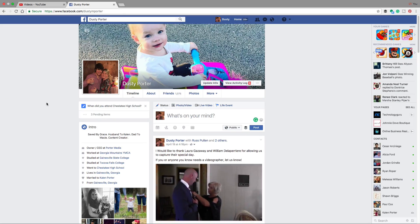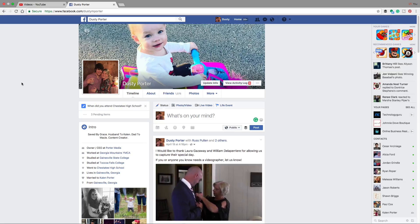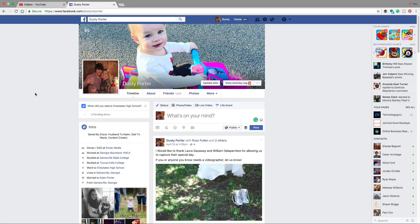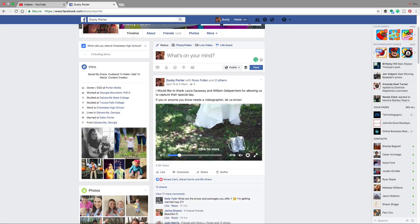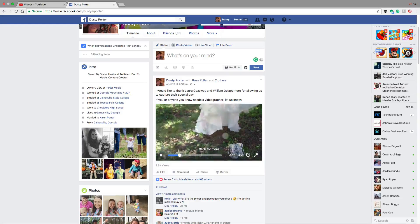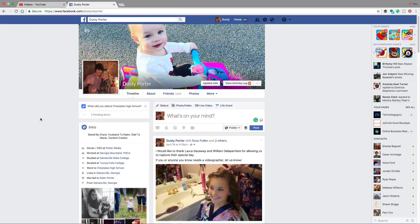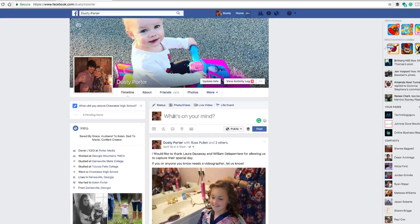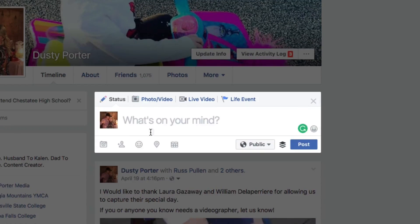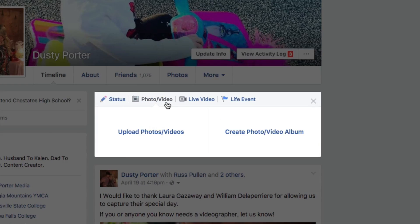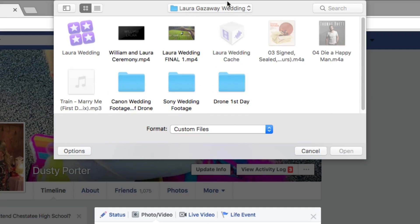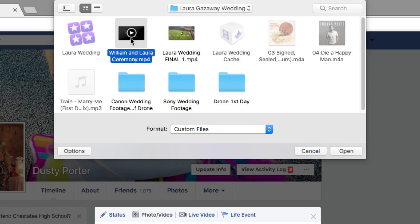If you want to do it directly with Facebook, go over to your Facebook profile page, wherever you want to upload the video. Here's a recent wedding video that I uploaded directly. In order to do that, you'll need to put the cursor in your status box — or whatever you want to call this dialogue box — and then click on the photo/video portion. Then you'll see something that says 'Upload Photos/Videos.' Click that, and then find the video you want to upload to your Facebook page.